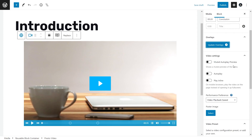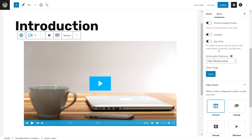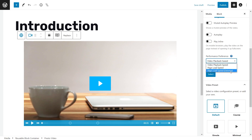Next we have Muted Autoplay — when a visitor visits the page with your video, it will automatically start playing but without any audio. Below that we have Autoplay, which works the same way but the sound starts playing along with it. We also have Play Inline, so when users are watching on mobile devices the video will start playing within the web browser without moving to full screen. And down here we have some performance settings including video playback speed, page load speed, and page load speed extreme — each referring to what we want to prioritize when loading up the page.